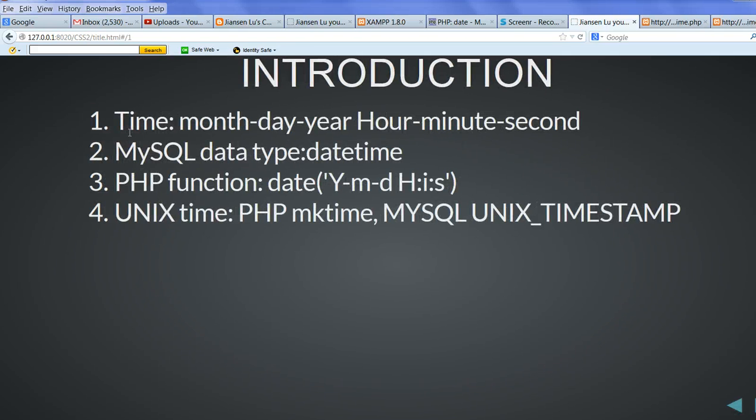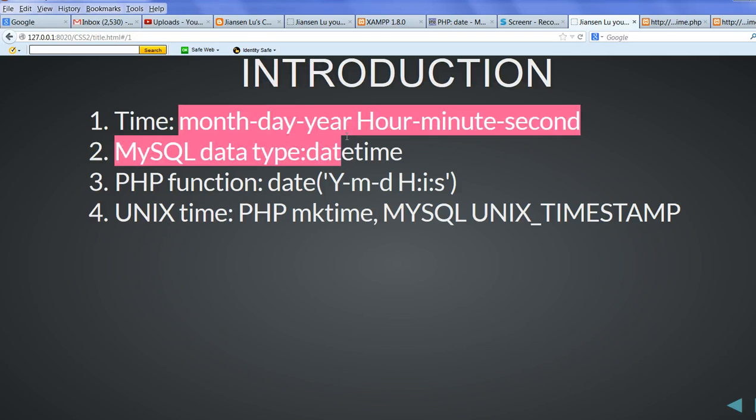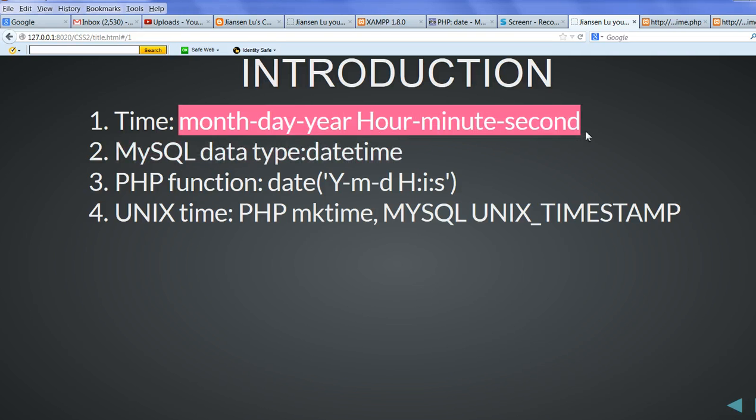The reason is time is a little complicated because we have month, date, year, hour, minute, second. So it's a little difficult.